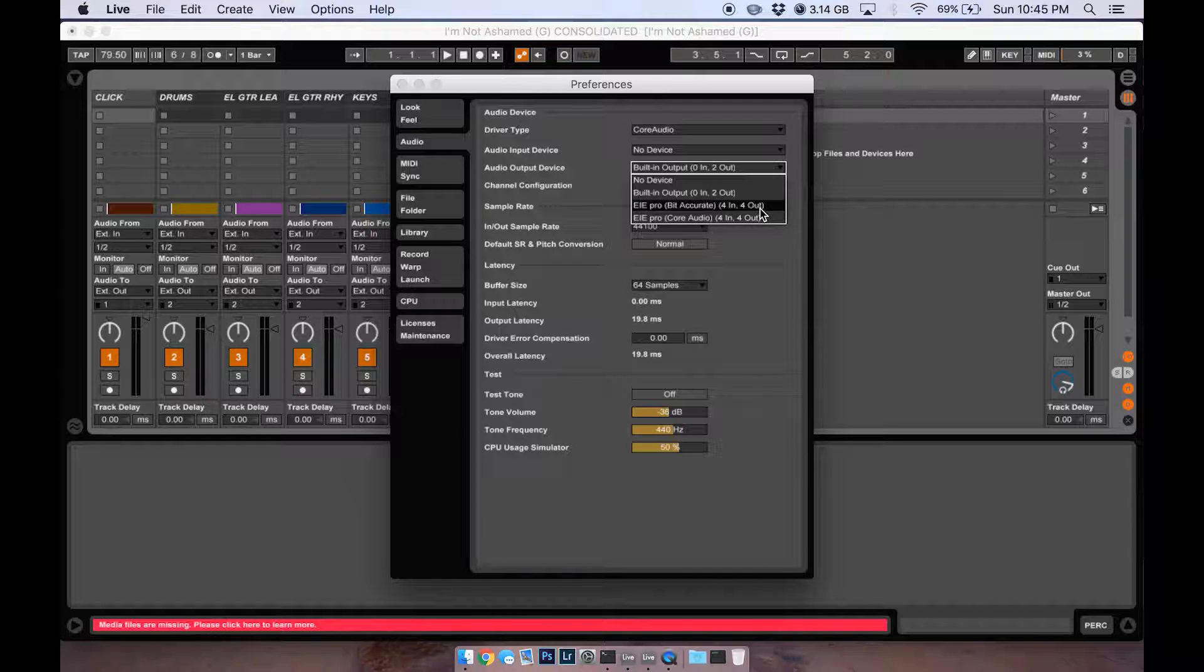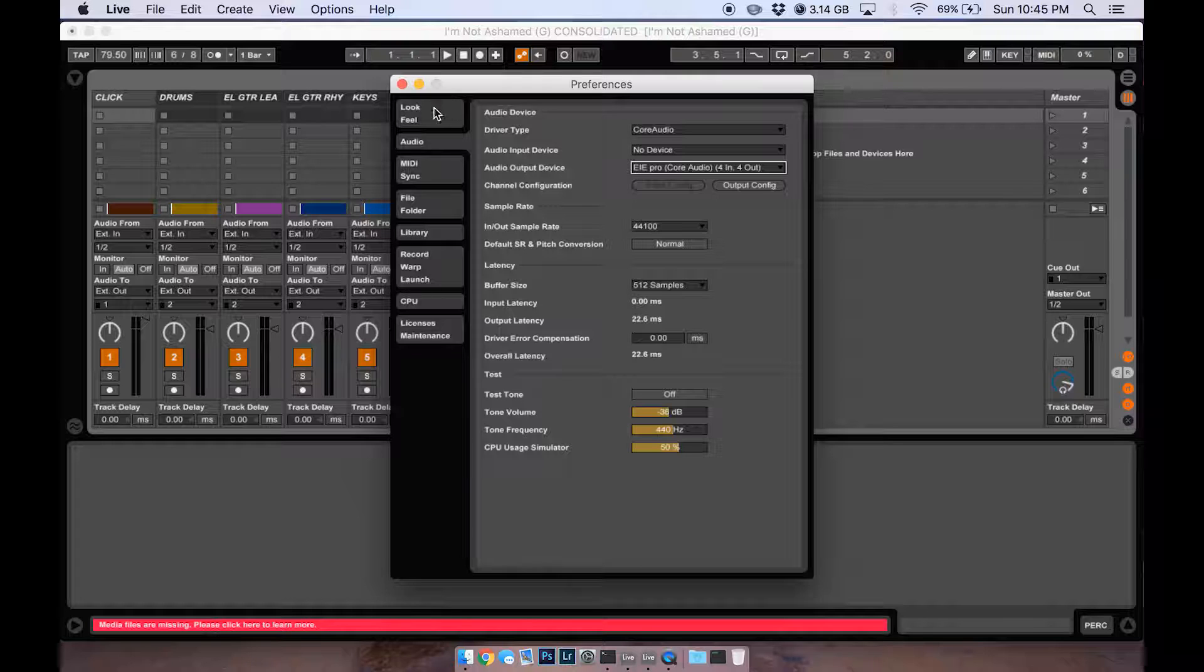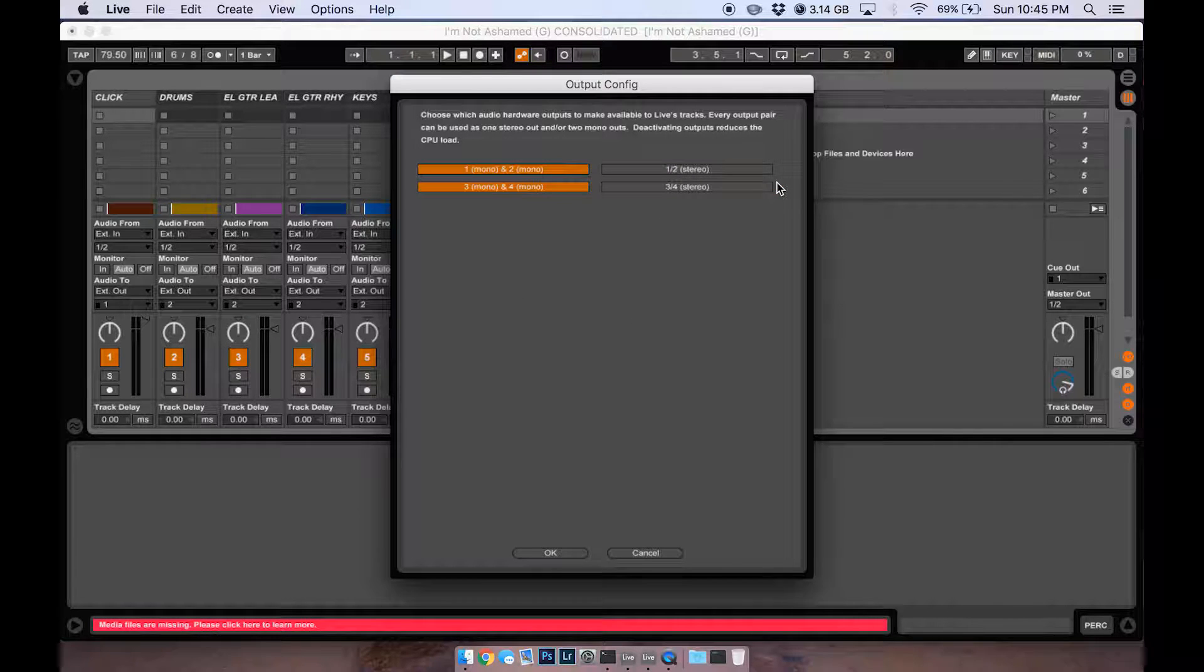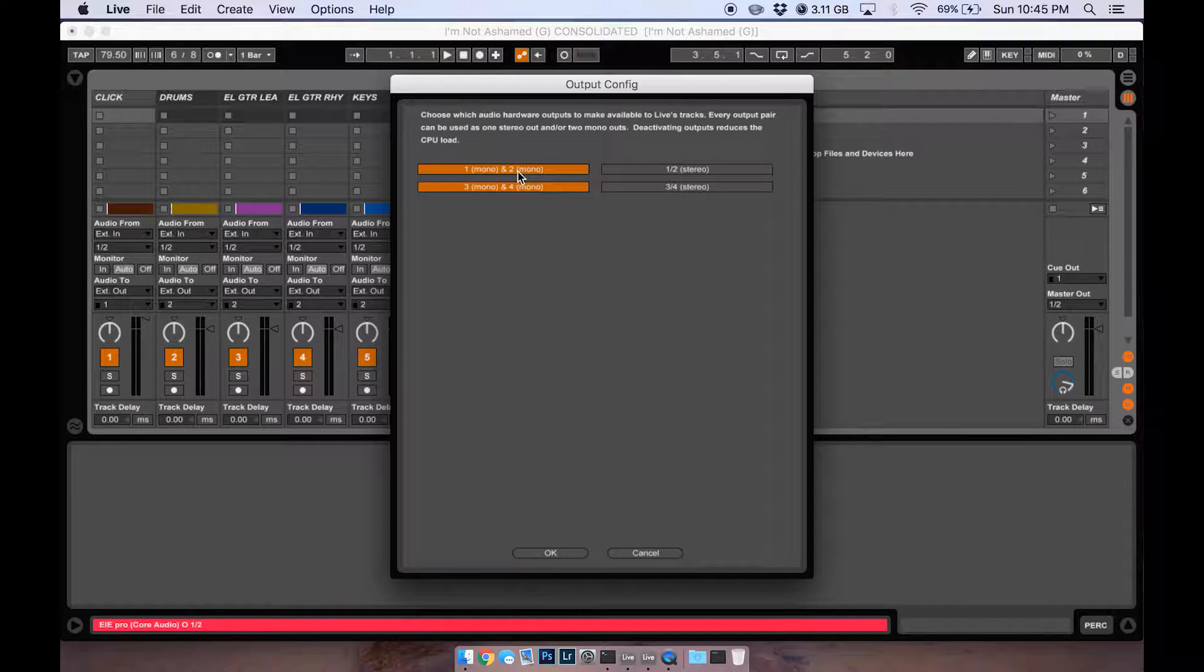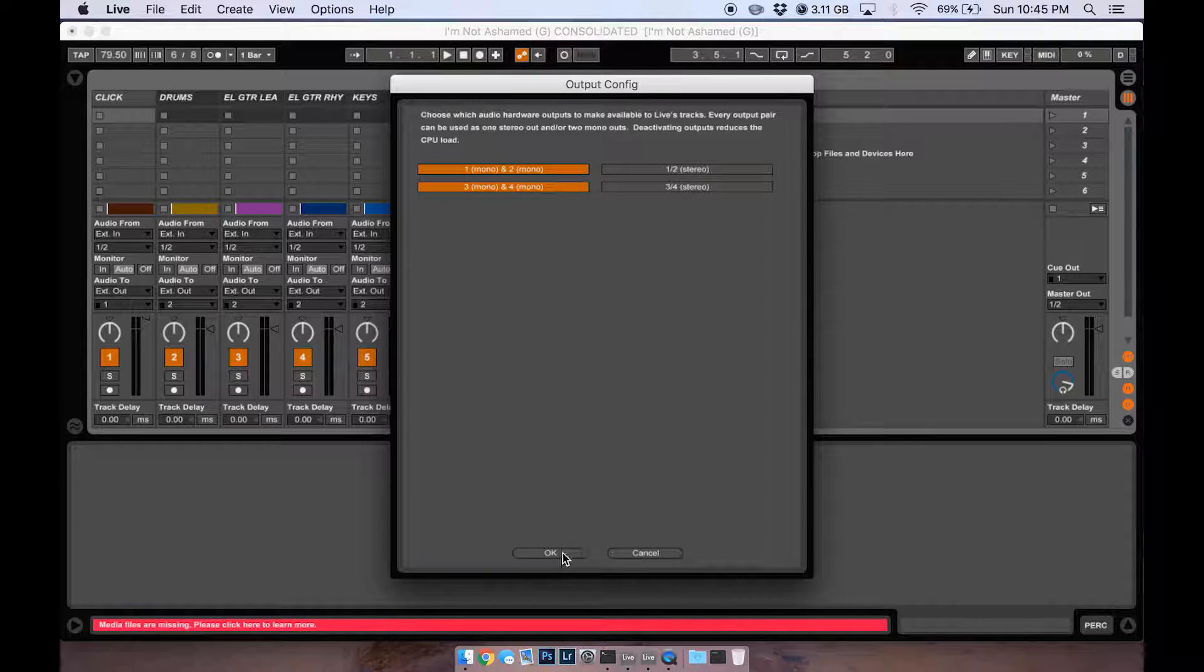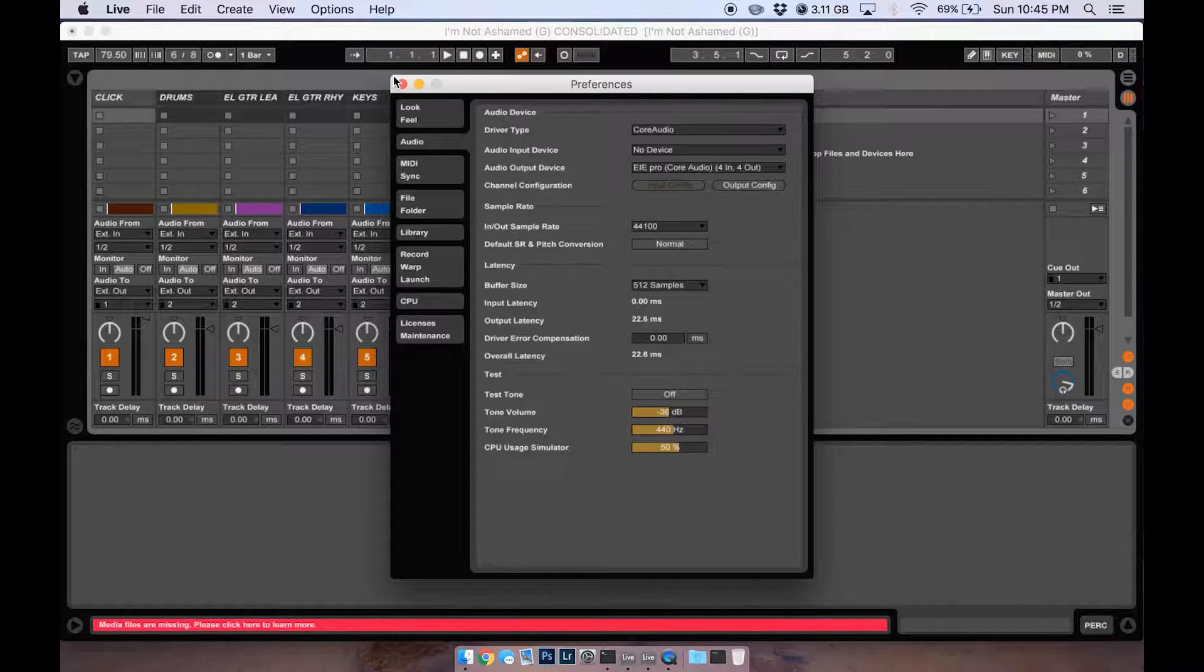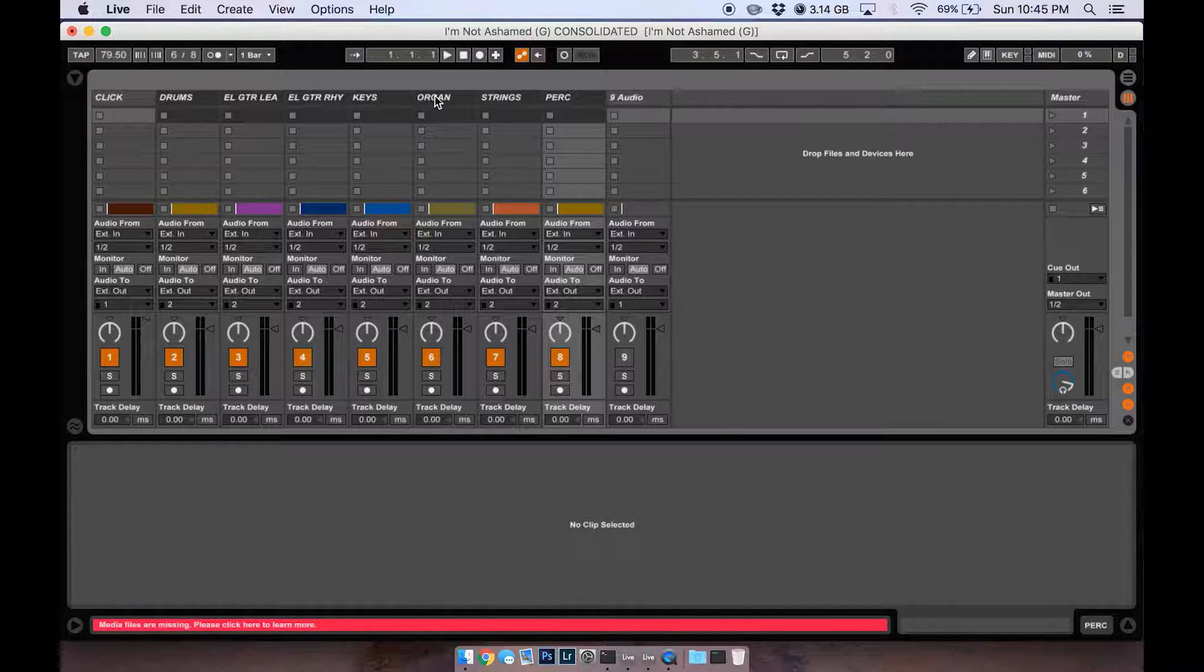You'll double check everything in output configuration. You have the option here to send it all out just stereo or send them all out as individual channels, which is what we're going to do here. I have a track pulled up for I'm Not Ashamed by Free Chapel.